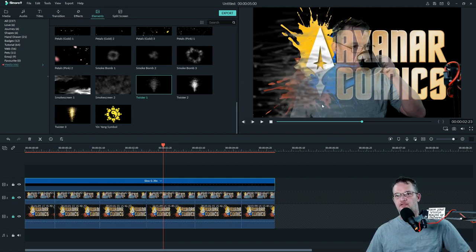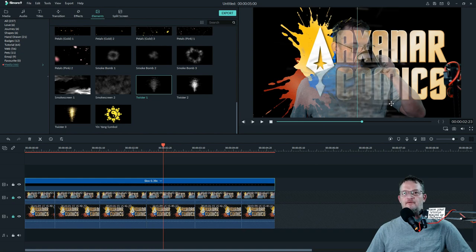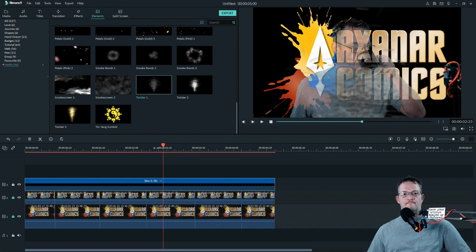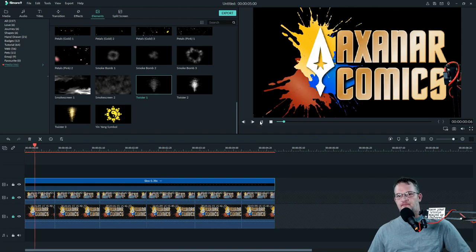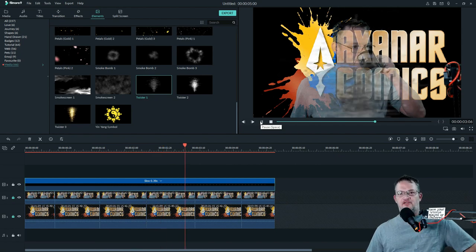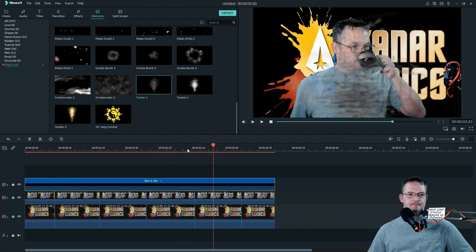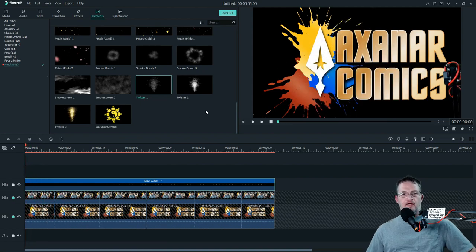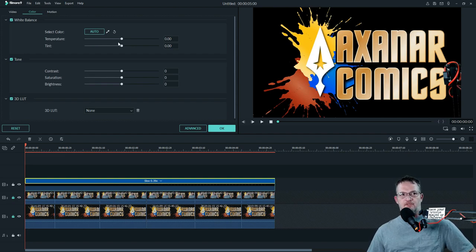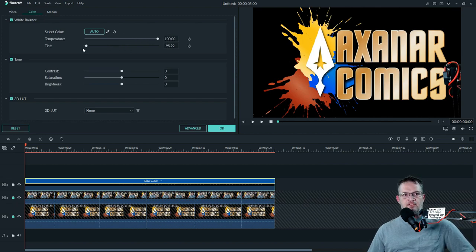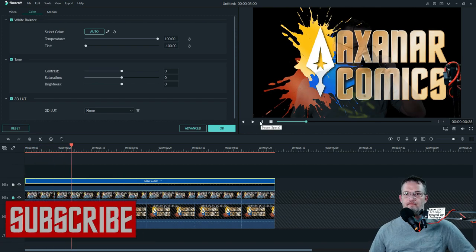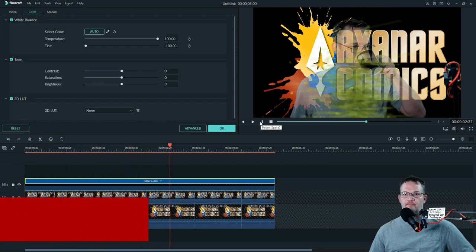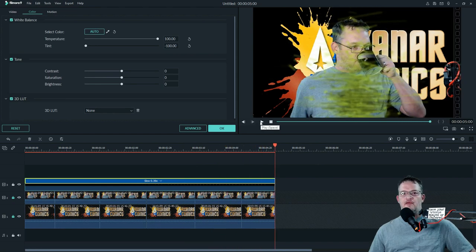But it still doesn't seem to fully sell it. Now what I need to do is I need to double-click on the twister track, and then I want to play with the temperature and the tint. I want to turn the temperature up, I want to turn that tint all the way down. That's a little bit closer.